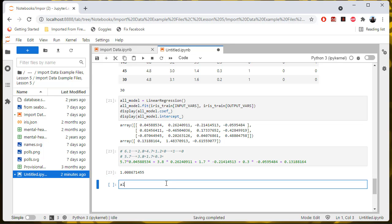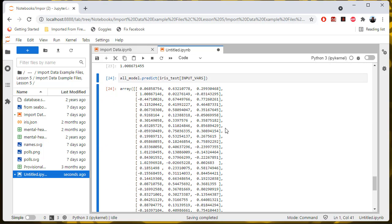What I can do is take my all_model and call the predict() method. Then I pass it a set of cases that I want to make predictions on — I could pass it either the training data or the test data. So let's do iris_test and then I want the input variables from iris_test. What this is going to do is give me the predicted values for the output variables. And since there are three output variables for species setosa, species versicolor, and species virginica, I get three values for each of the irises in the test data.